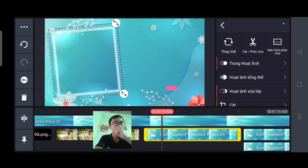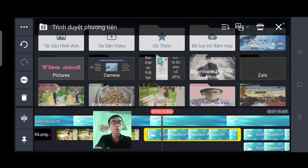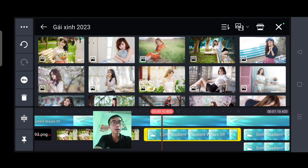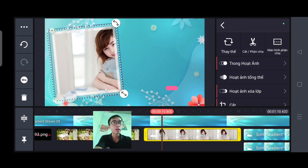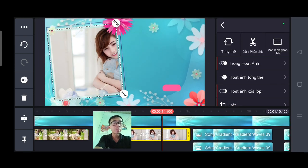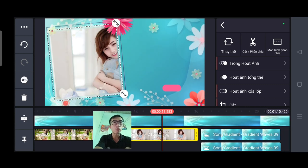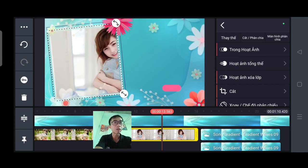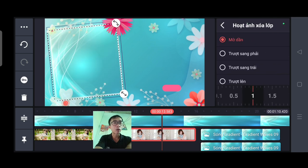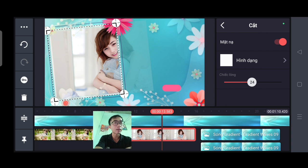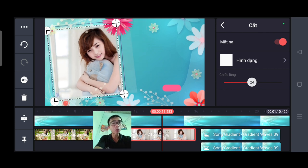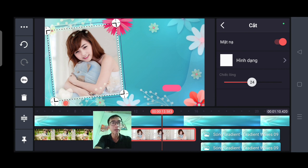Tiếp tục cái bức ảnh thứ 2, các bạn vẫn ấn vào rồi các bạn chọn thay thế. Tiếp tục các bạn chọn bức ảnh của các bạn. Bức ảnh này nó chưa phù hợp, chưa phù hợp thì mình điều chỉnh làm sao cho nó phù hợp. Ở đây thì mình sẽ điều chỉnh nhấn vào cái phần cắt. Ở đây mình sẽ điều chỉnh di chuyển bức ảnh cho nó đúng cái ô vô. Mình kéo đó, vậy là OK.